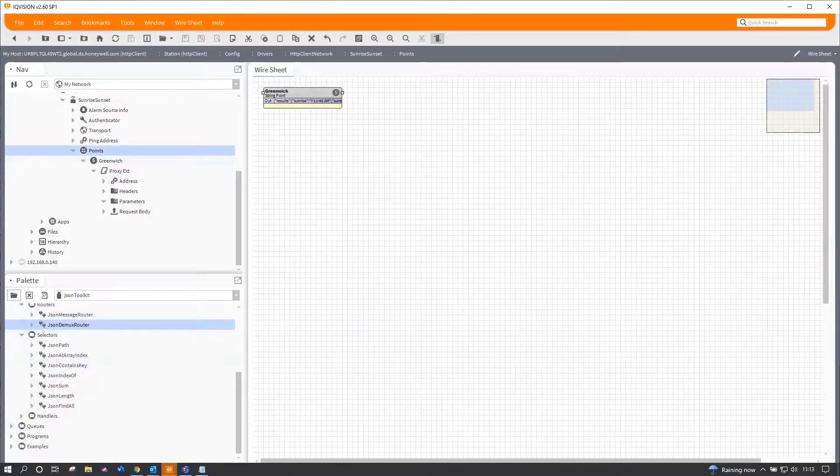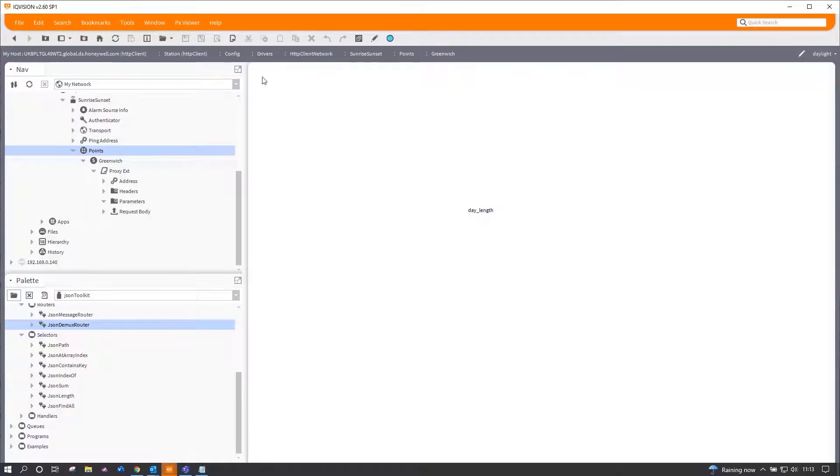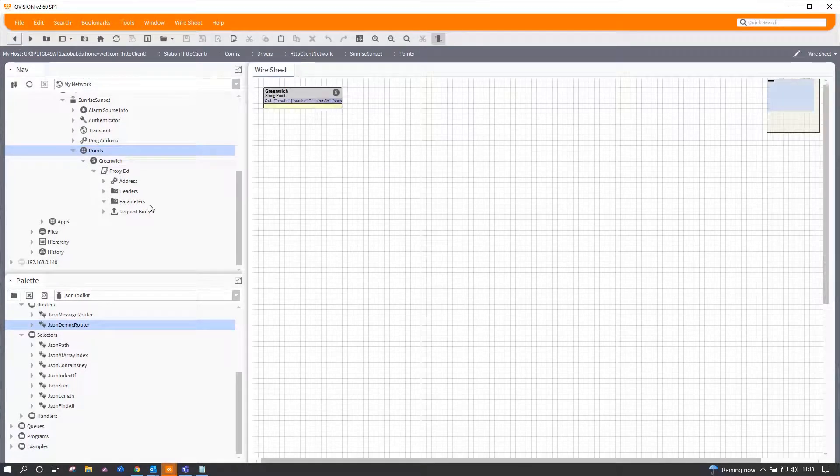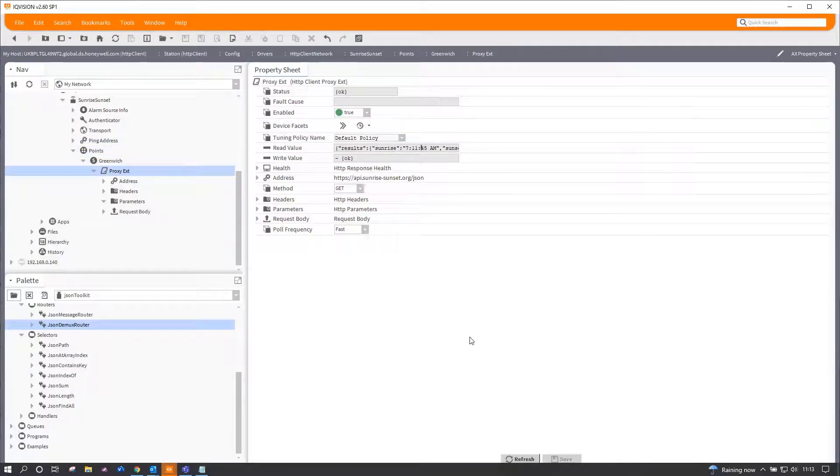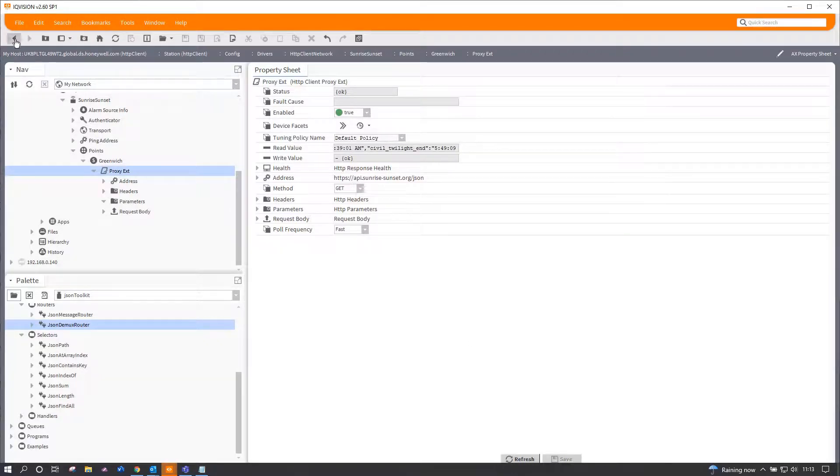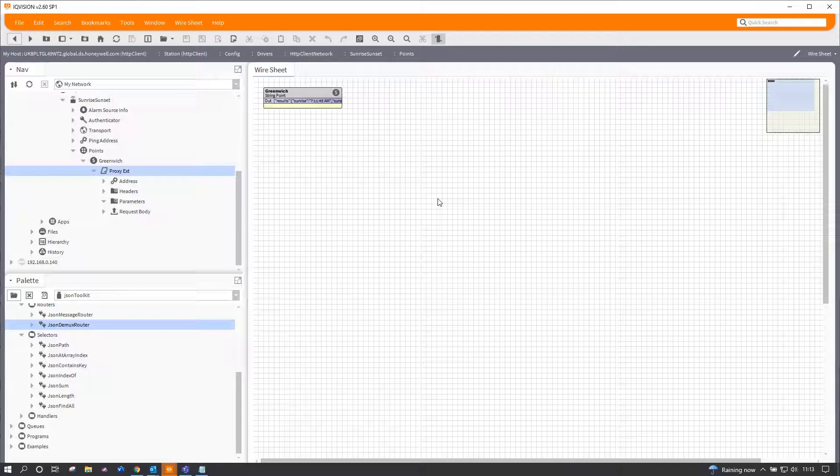So now our string point actually has the results in it, and there are quite a lot of bits of information within that extension, as you can see. So the read value is a long list of data.